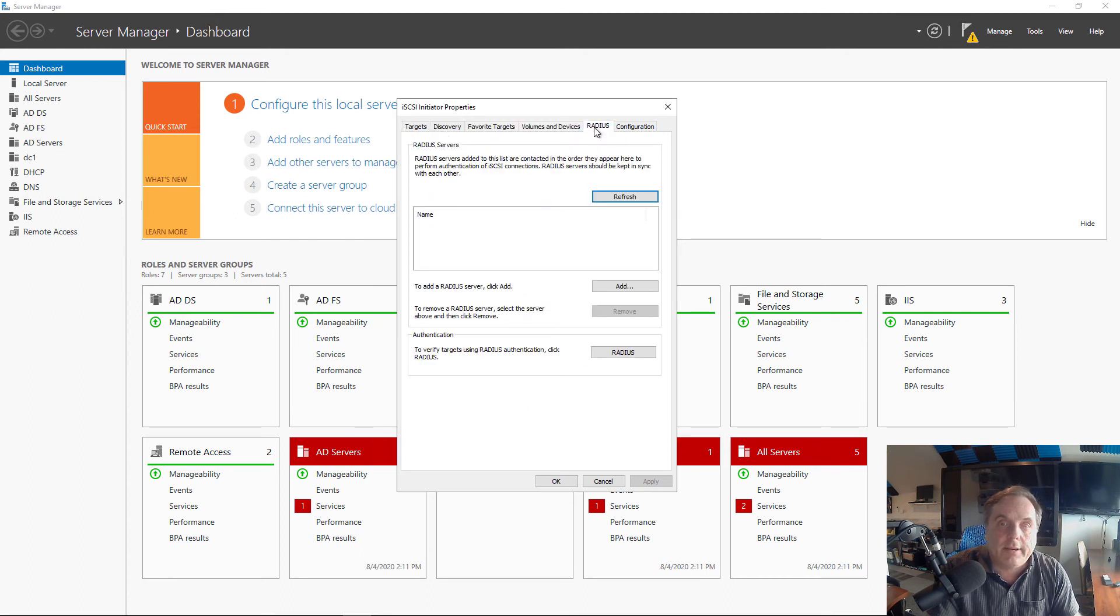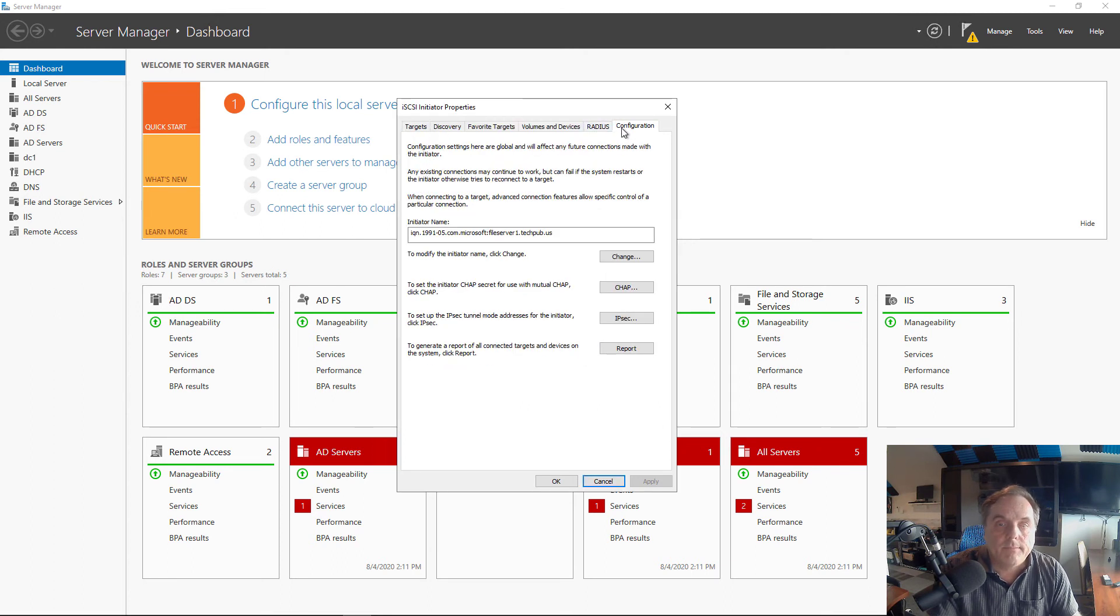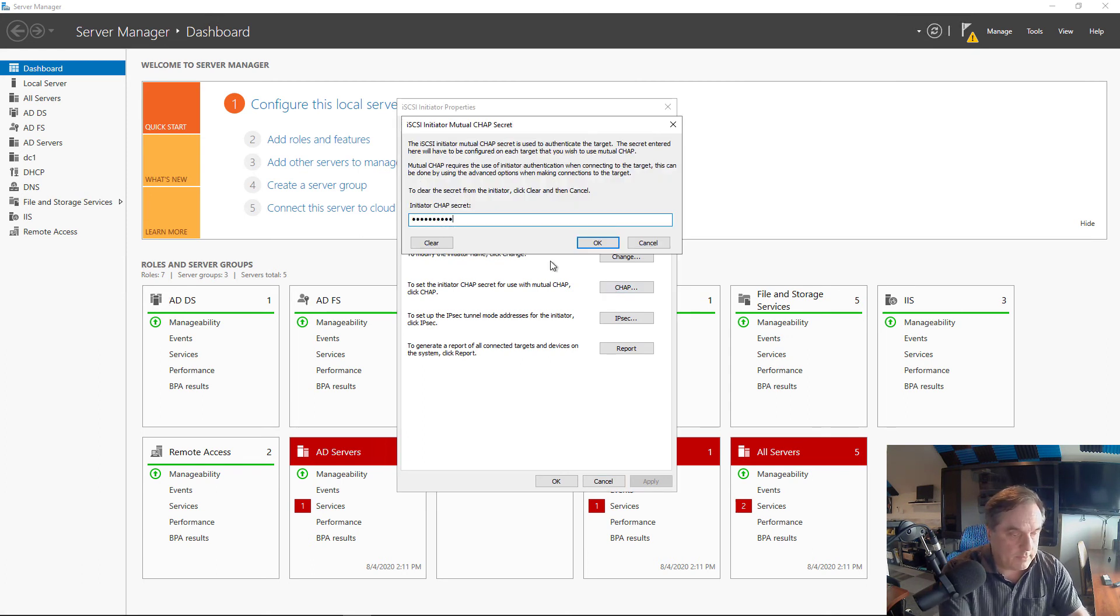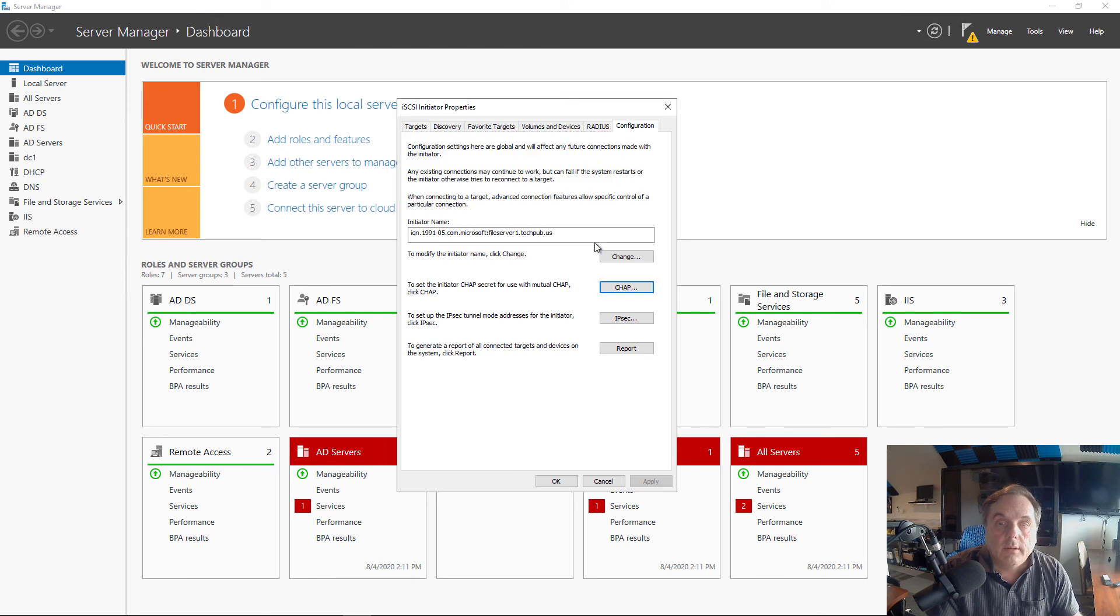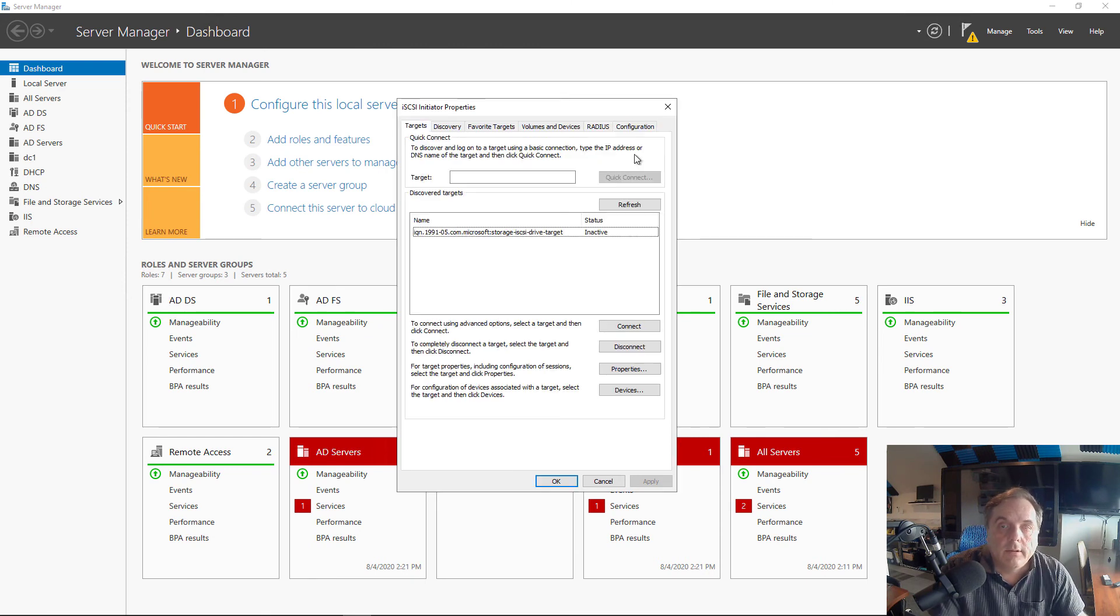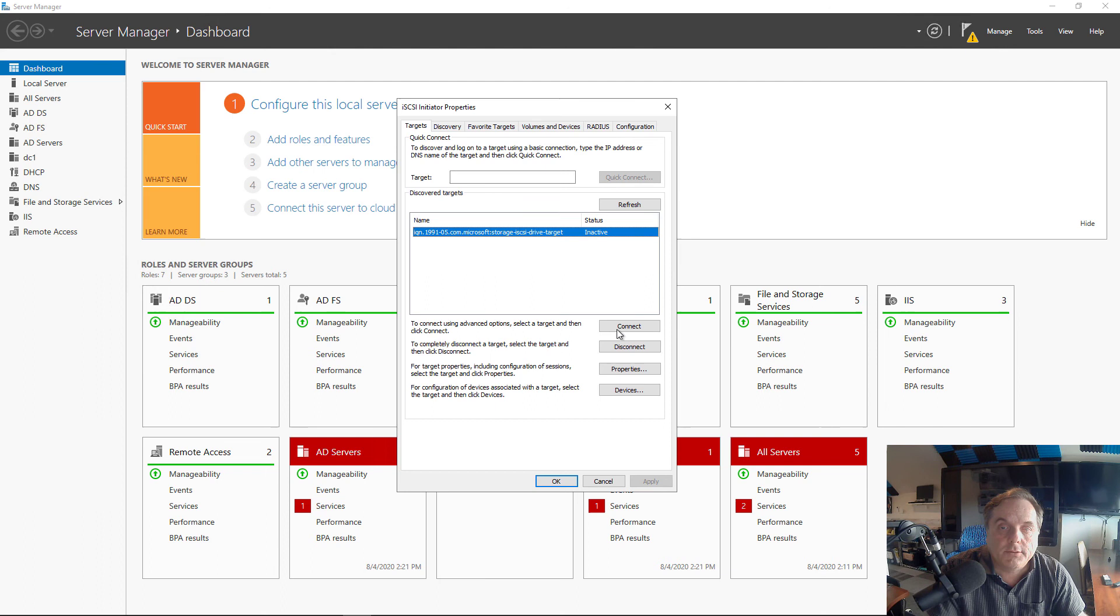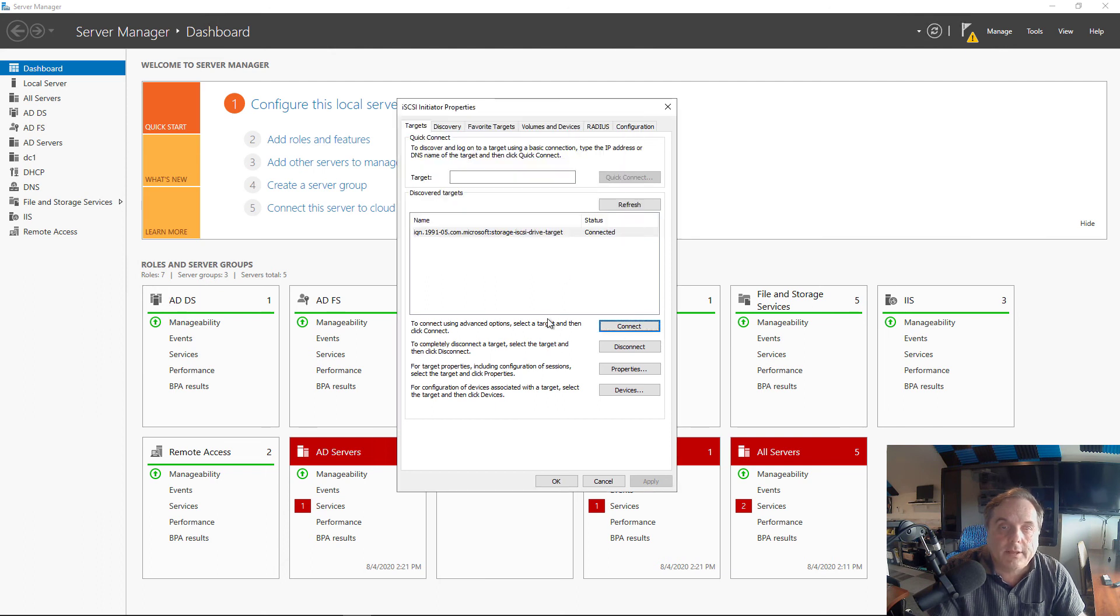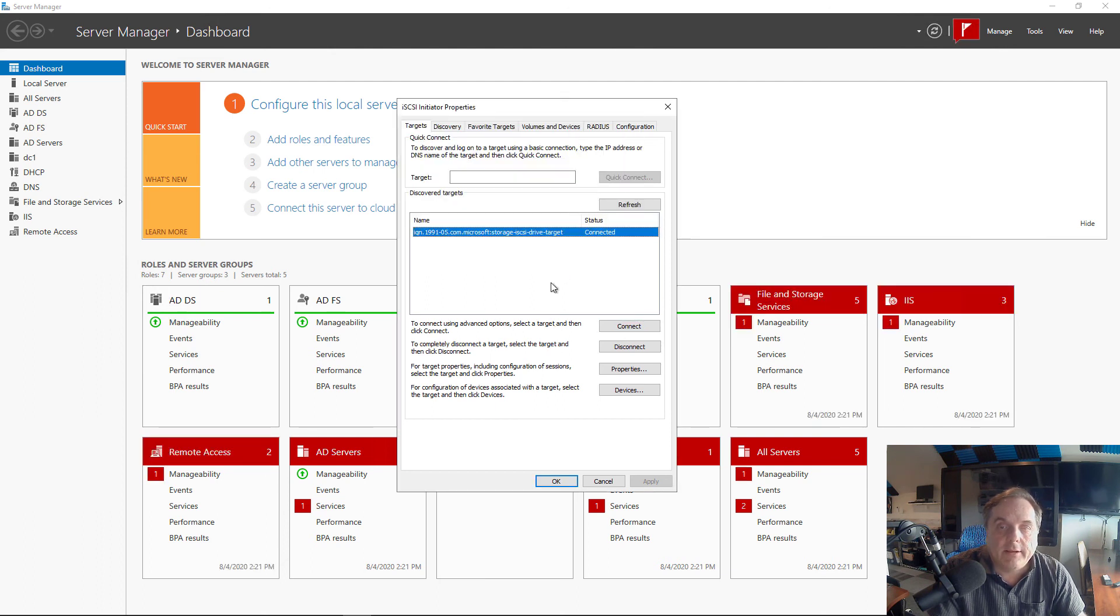So let's go ahead and add it and click on Configuration, CHAP, OK. Now I'll click back on my target. It shows that it's inactive still. We'll click Connect once again. And we're back being connected.